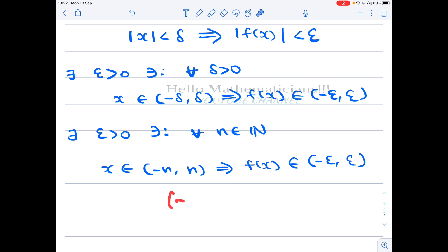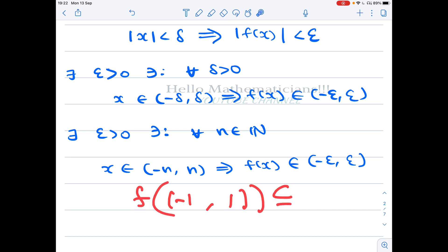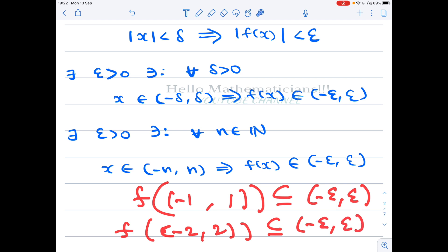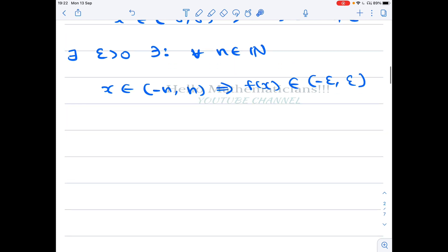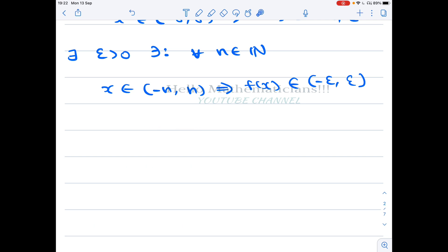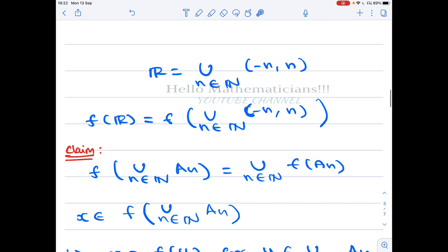For example, f maps (-1, 1) inside (-ε, ε), and f maps (-2, 2) inside (-ε, ε), and so on. Going through (-1,1), (-2,2), (-3,3), … gives us all of ℝ. So in the exam, at this point you can already conclude the function is bounded. But let's go one more step and prove it formally.